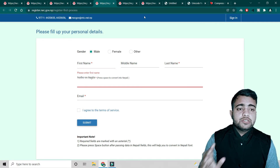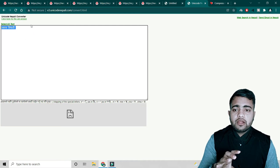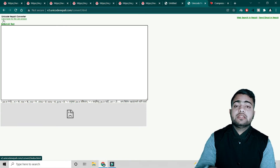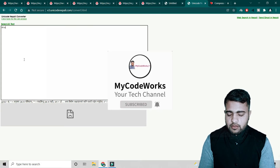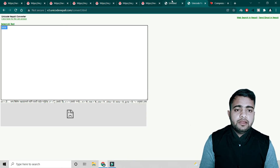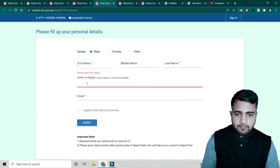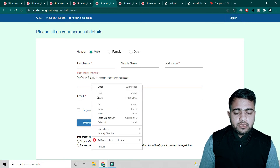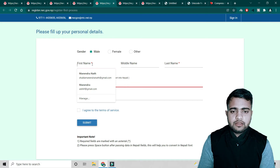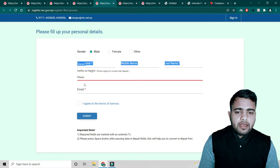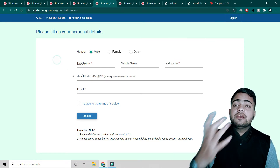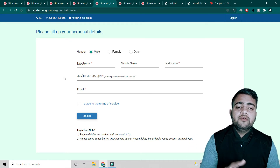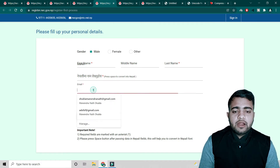One tip: it says press space to convert your name to Nepali, but sometimes the conversion is not accurate. For that, I suggest using a Unicode converter — you write your name in English and get the Nepali version, then copy and paste it into the form. This can help fill Nepali language fields in the form.